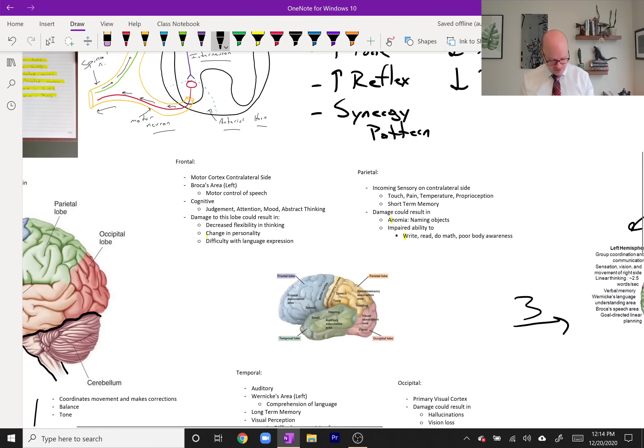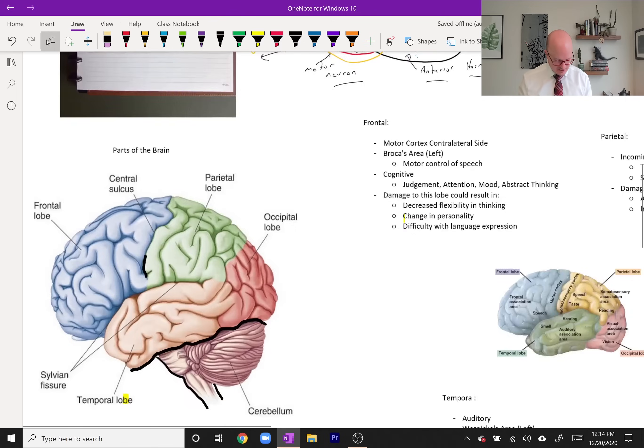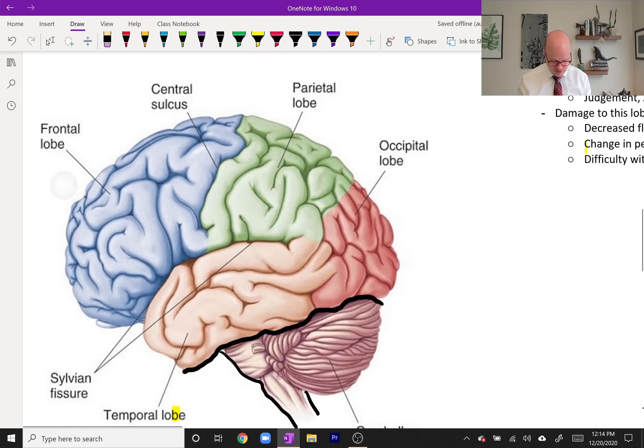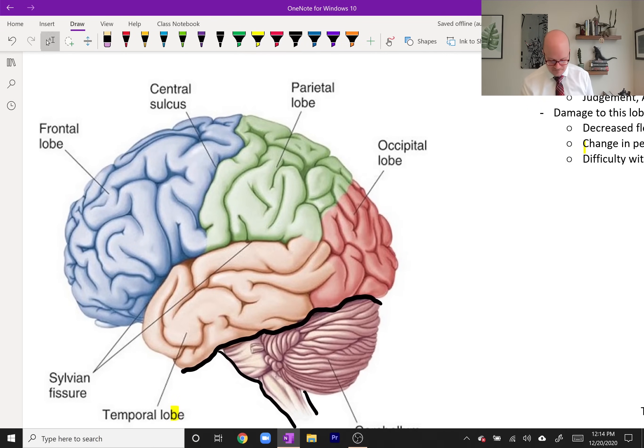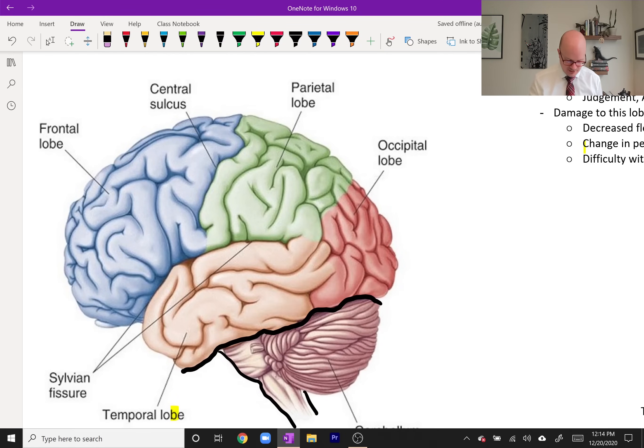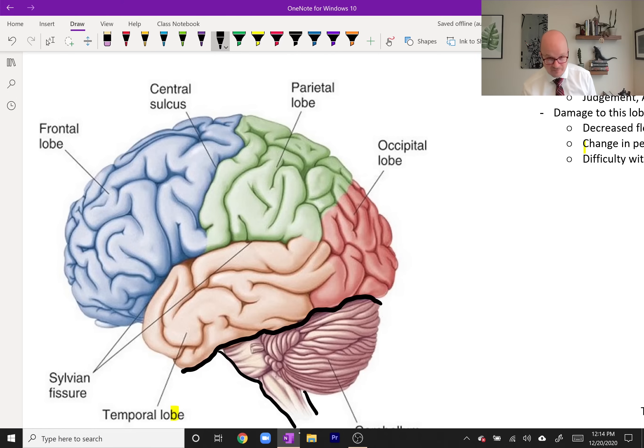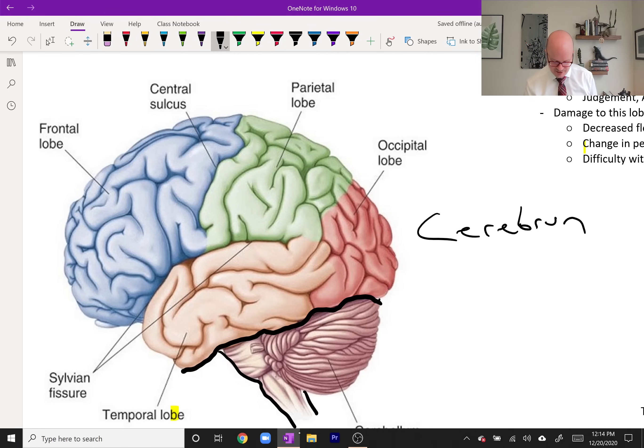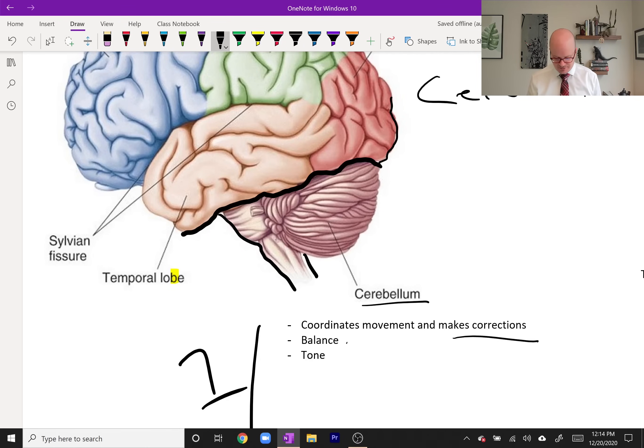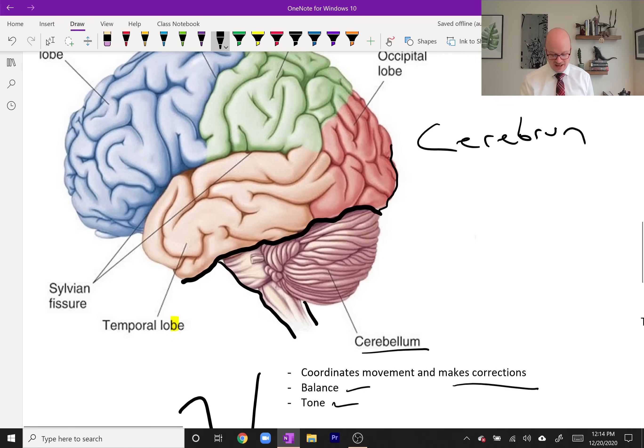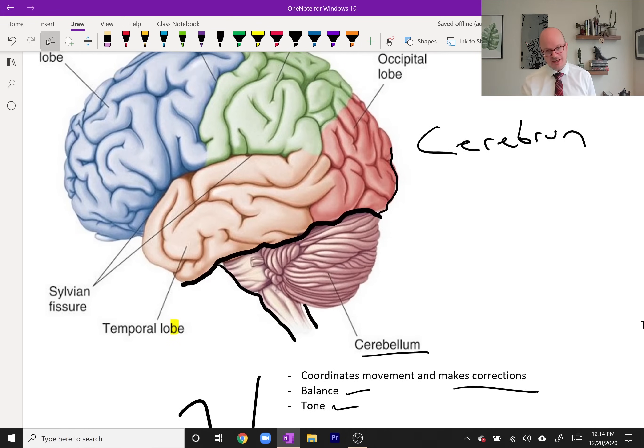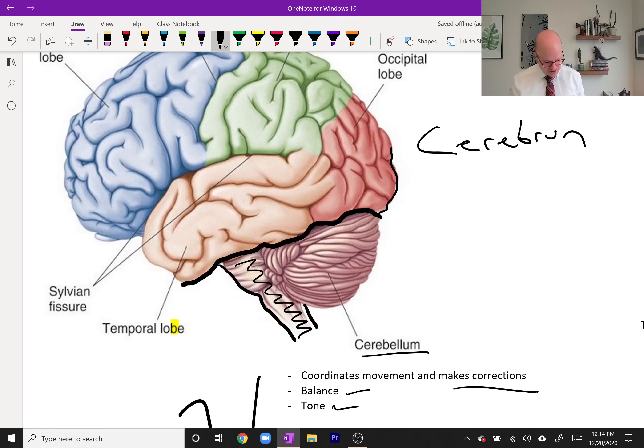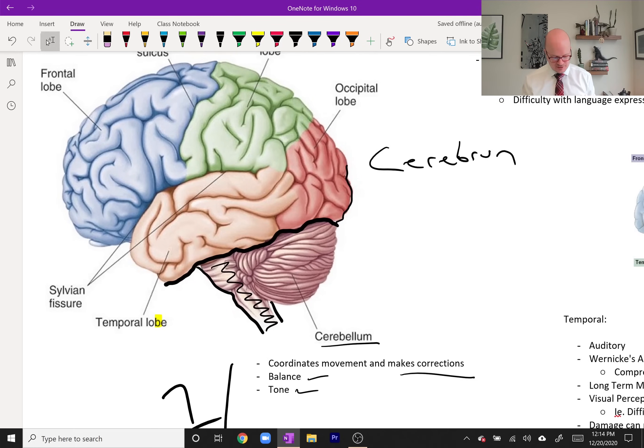Now let's get to the brain. Anatomy of the brain. First we need to know the cerebrum, everything above the black. Then you have your cerebellum, which helps coordinate movement and make corrections, helps with some balance and tone as well. It's involuntary, you're not really thinking about the corrections it's making. Then you have the brain stem right through here. Those are your three major components.